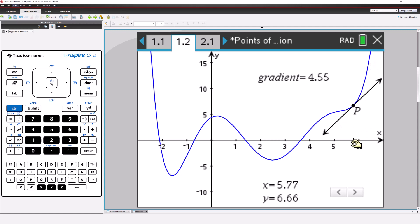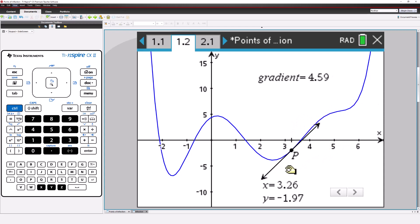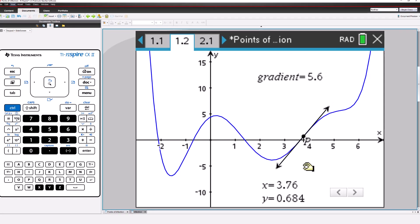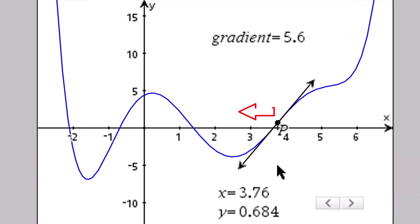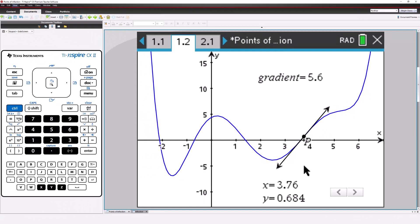We can draw a tangent to the curve at point P. Now watch what happens to the tangent as we move along the curve. Most of the time, the tangent just touches the curve. At the point of inflection, it passes through the curve. Points to the left of P lie above the tangent, and points to the right lie below the tangent. There's a change in curvature of the graph.